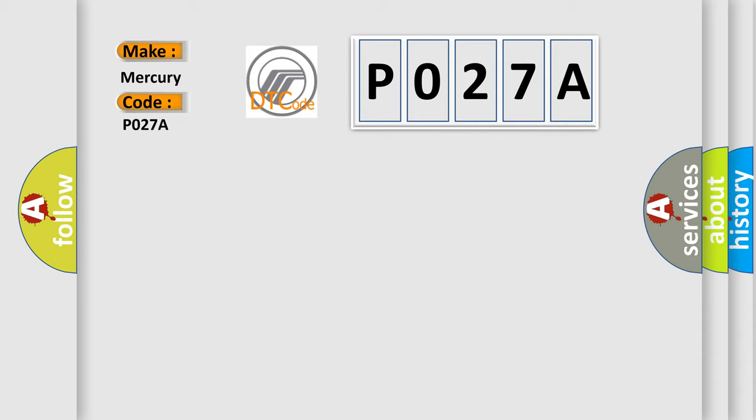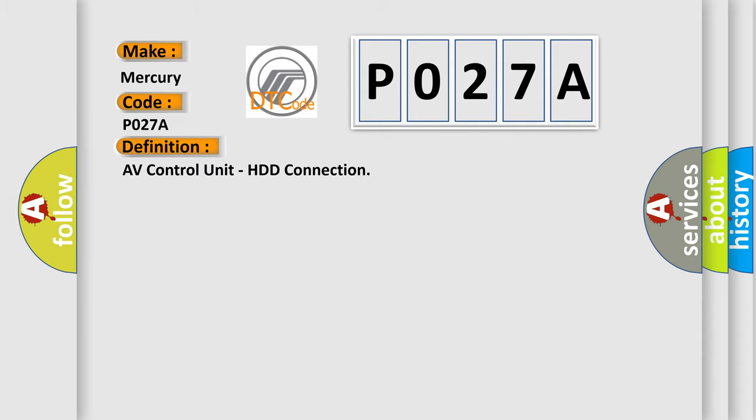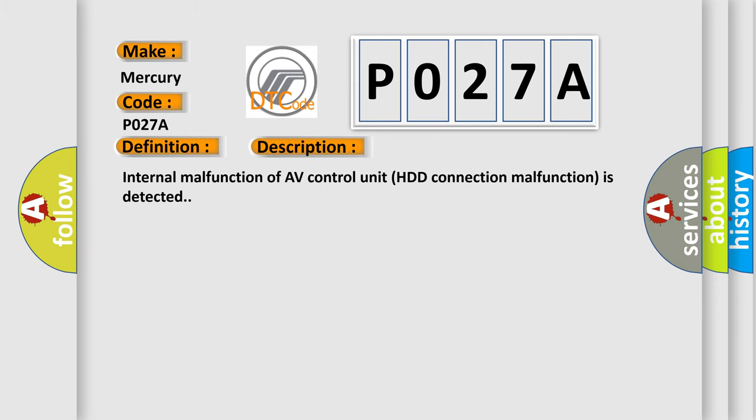The basic definition is: AV control unit, HDD connection. And now this is a short description of this DTC code. Internal malfunction of AV control unit HDD connection malfunction is detected.